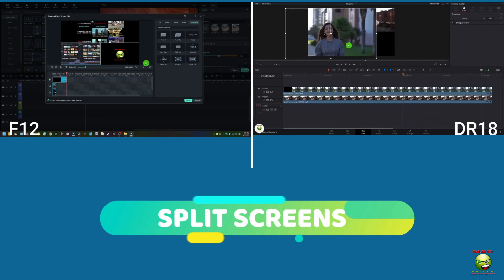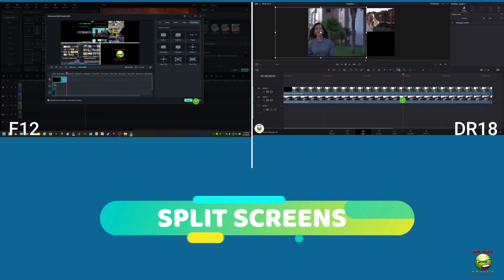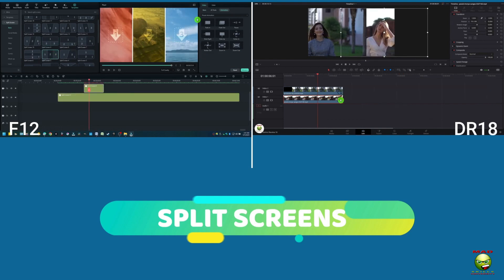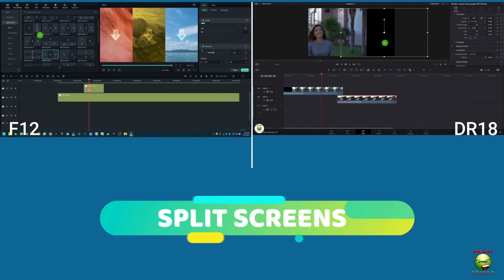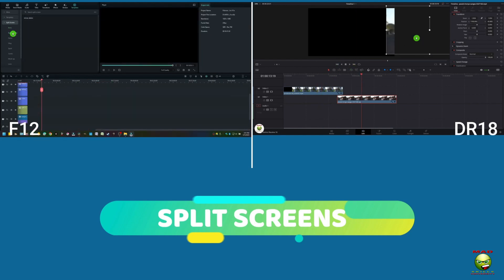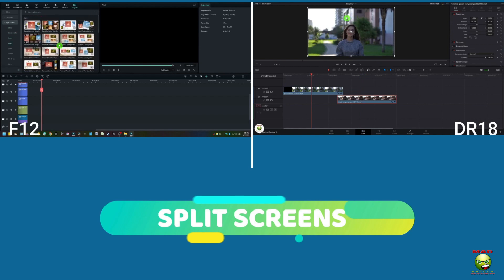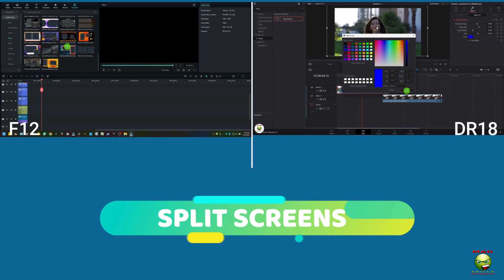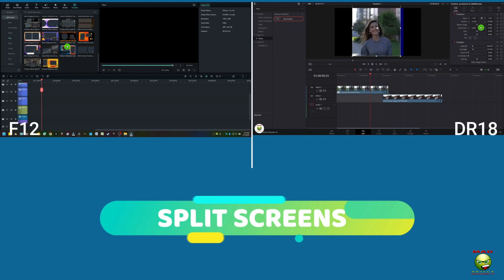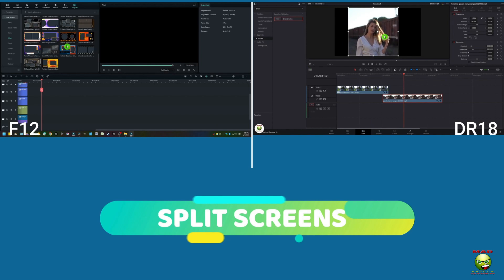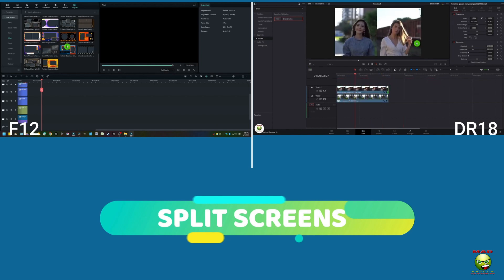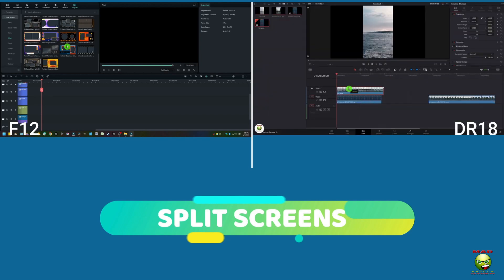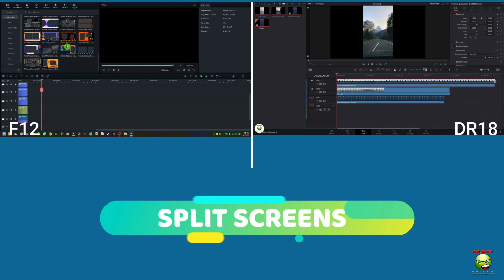In DR18, we're going to create a 2x2 — pretty simple stuff to do, it just takes time. Over here in Filmora 12, I grab a 3x3 and just bring videos in. Look at all the other templates they give you. There are steps involved, and that's why I say DR18 has a steeper learning curve than Filmora 12.